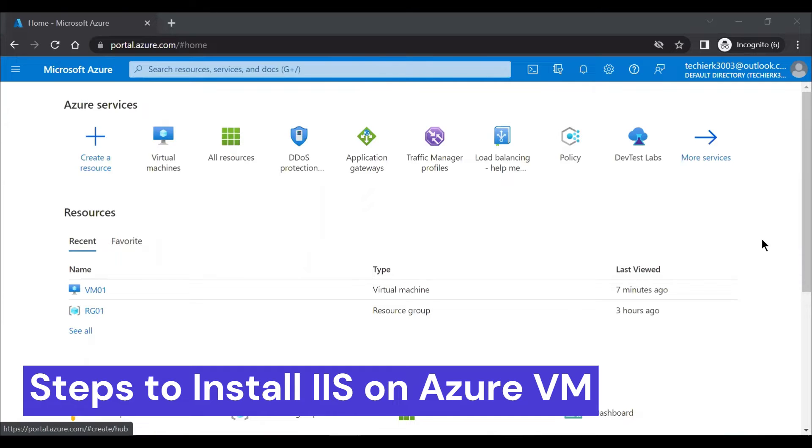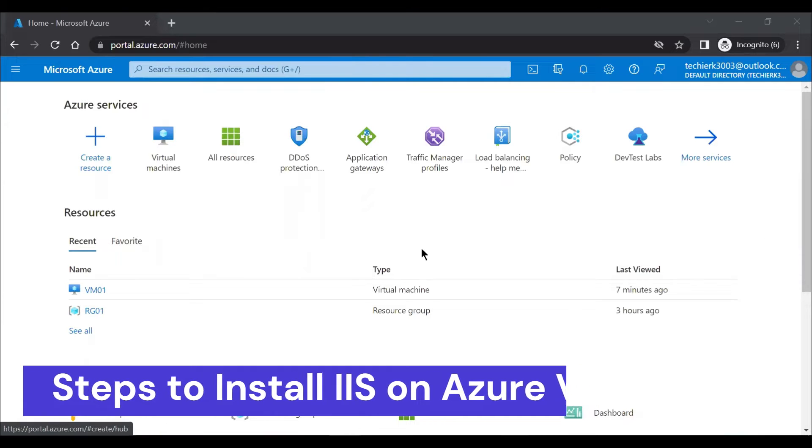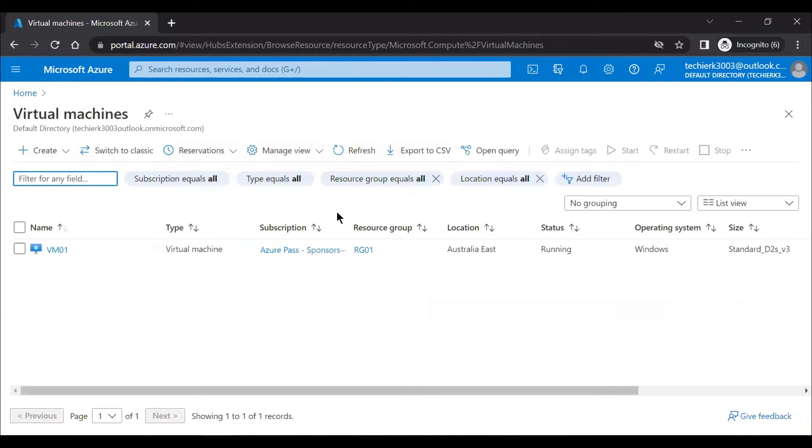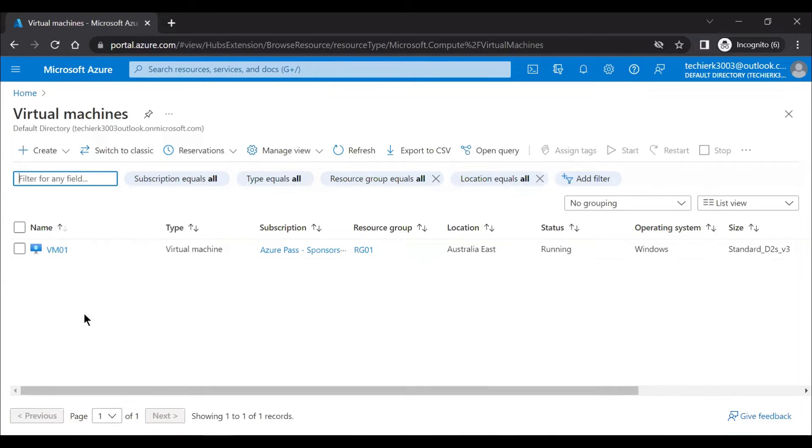So to perform the same, we'll go to the virtual machines and we have already created a virtual machine. If you are not sure how to create a virtual machine in Azure, then you can watch my video. I'll paste the link in the description.